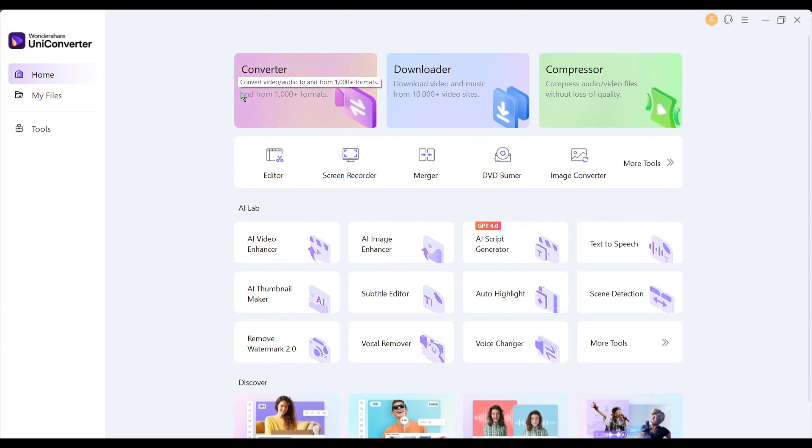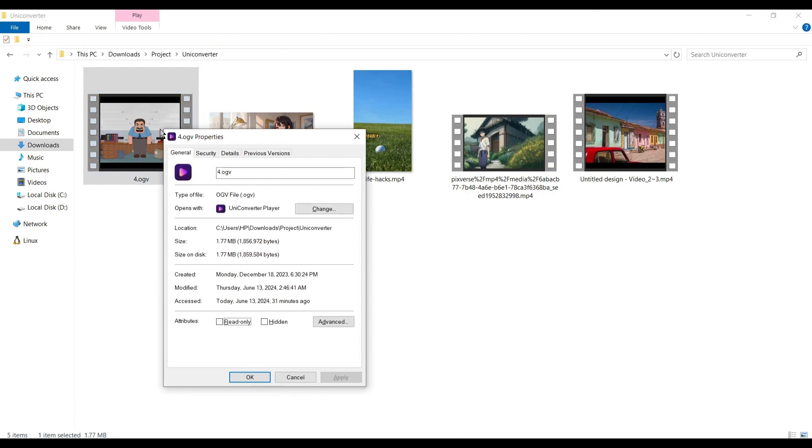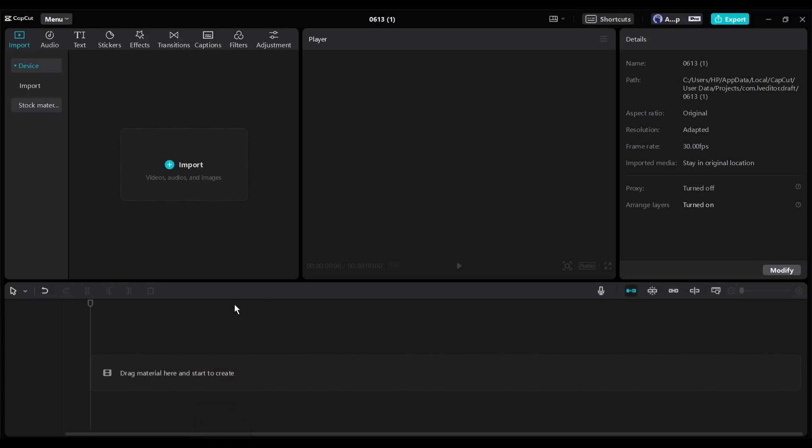On the top you will find some options. First, with the converter tool you can convert video or audio in more than a thousand plus formats. For example, this is an OGV video file. Basically, it's an open-source video compression standard. This video format doesn't support my CapCut video editor.